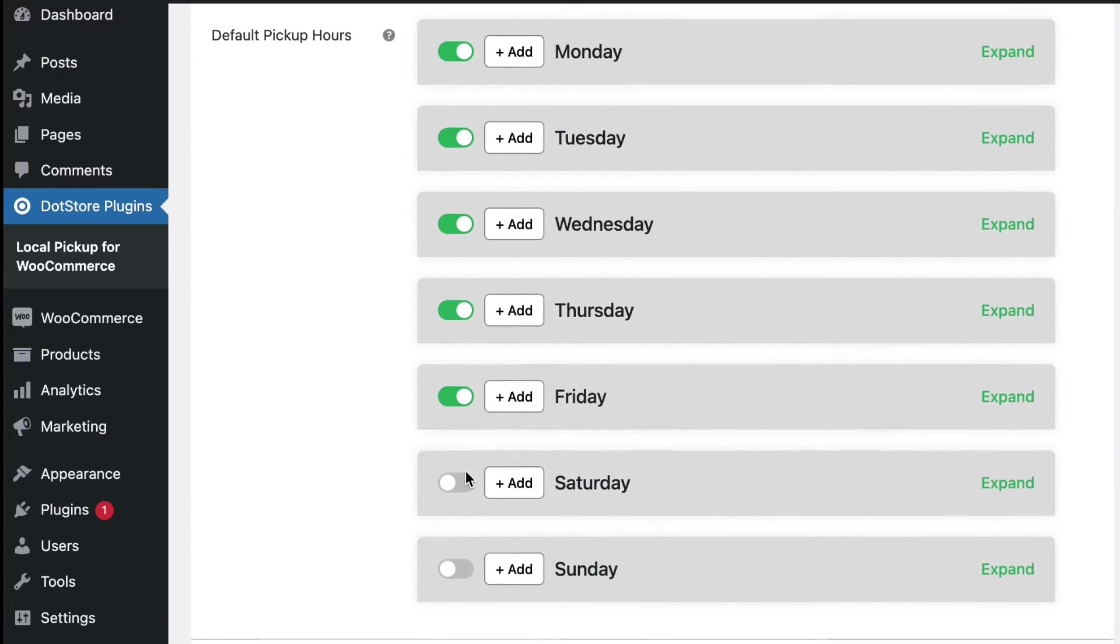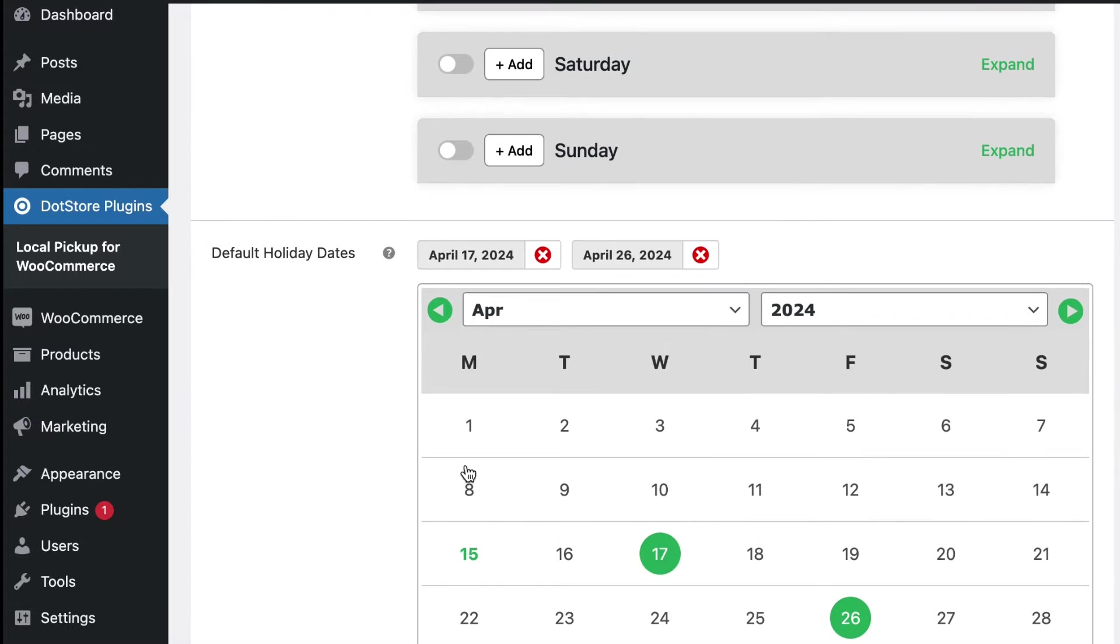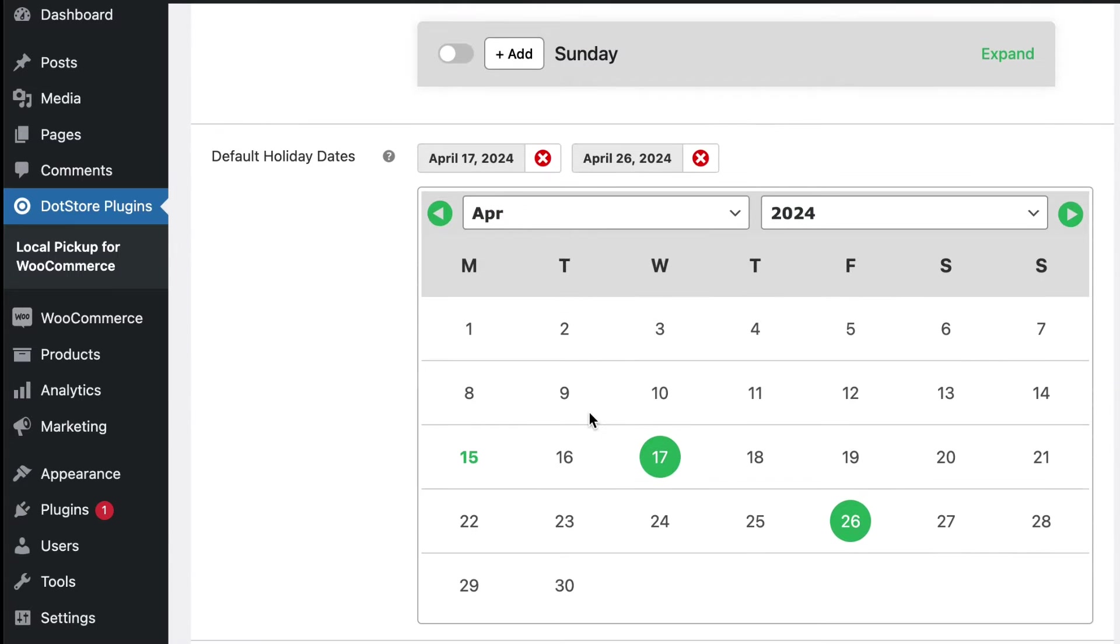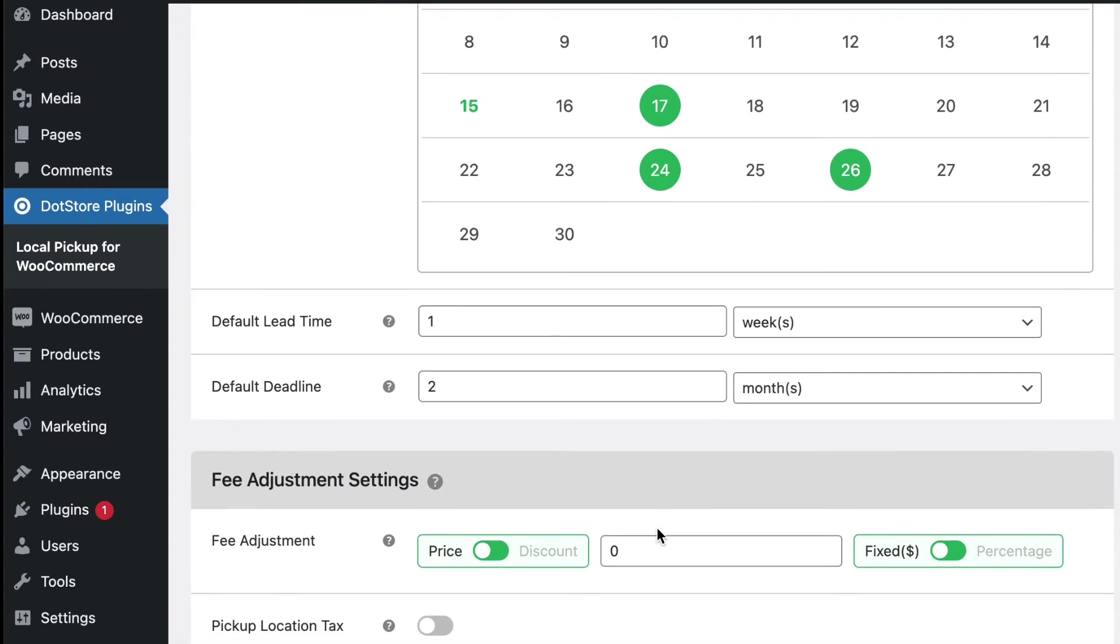By default, the first five days were selected. From here, you have the option to select the default holidays like 17th, 26th and for example let's select 24th.